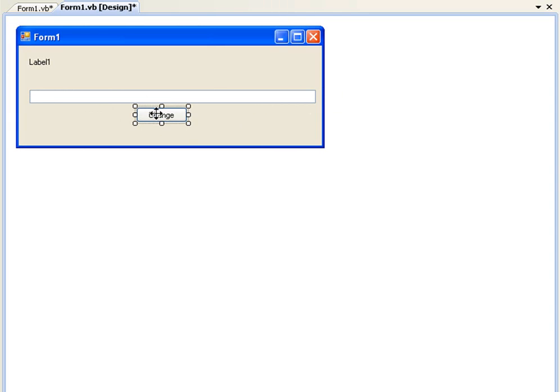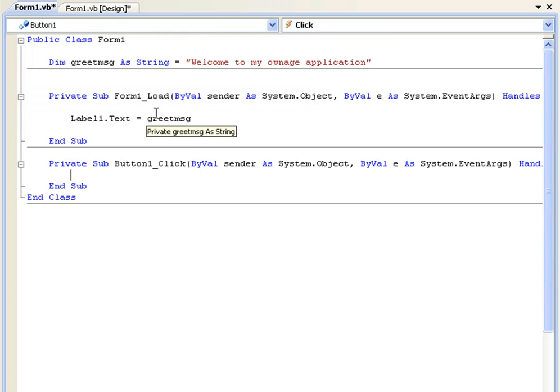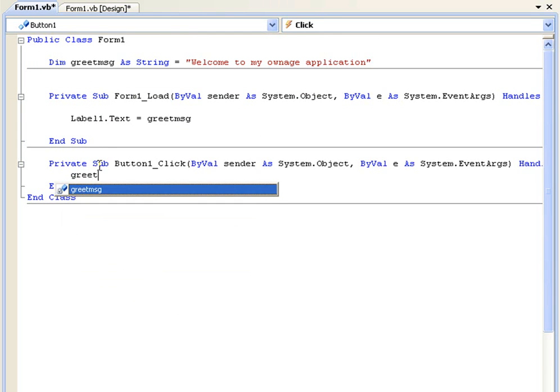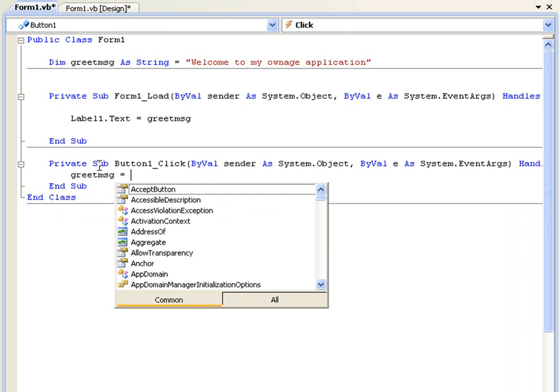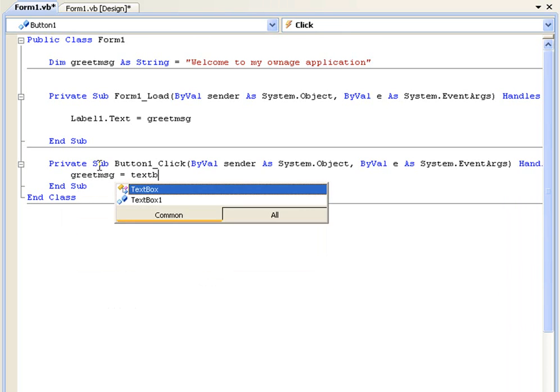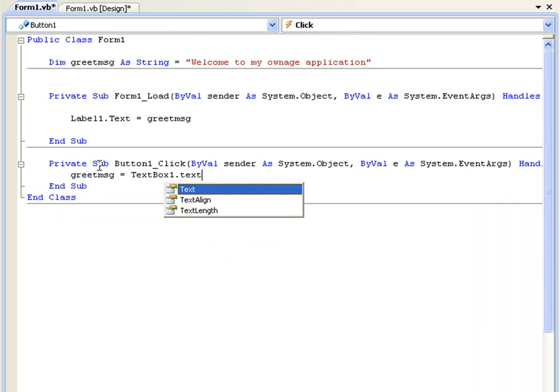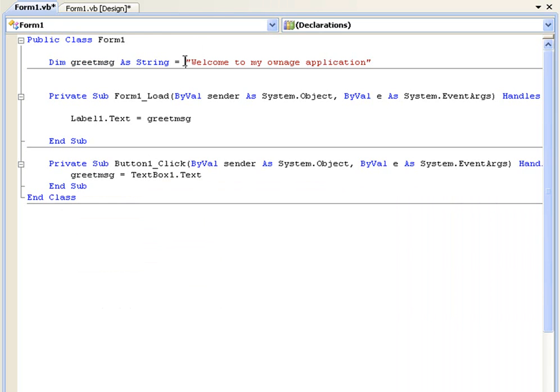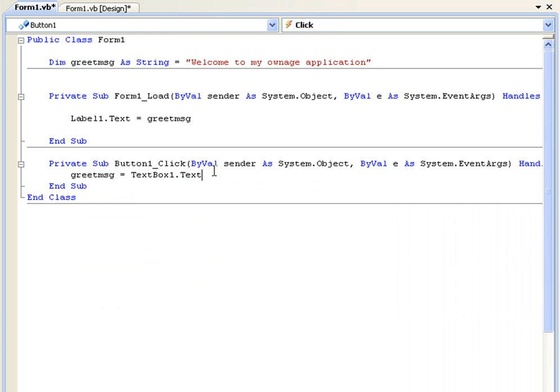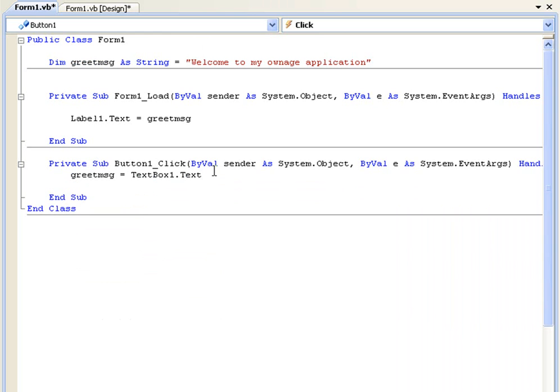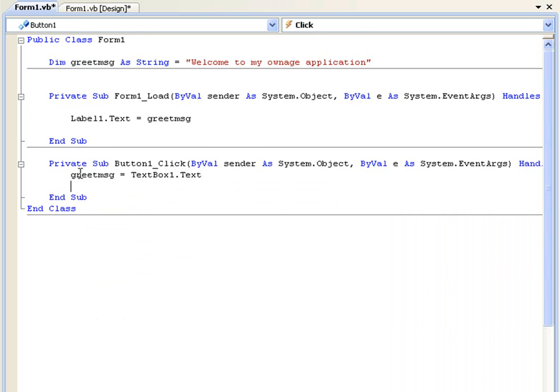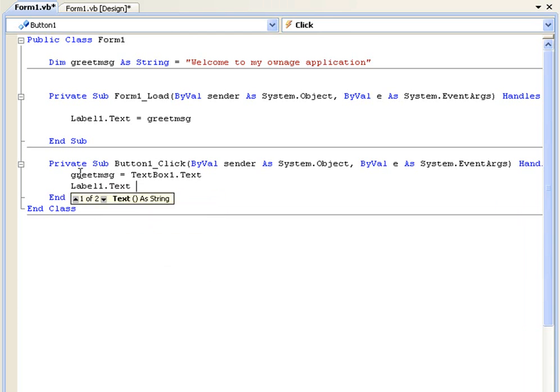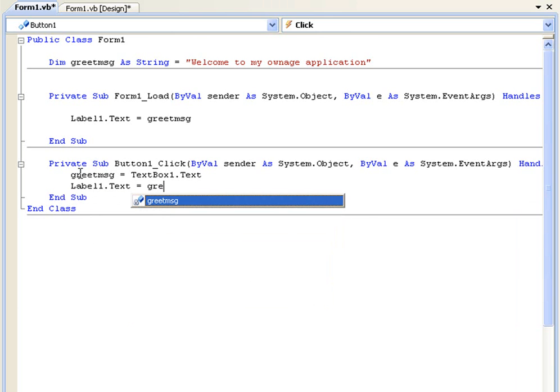Okay so double click change and all we're going to do is give the variable greet message a new value. So we're going to say greet msg equals textbox1.text. And what that's going to do is say okay now the string value of greet message is textbox1.text. And then we need to set it as label1.text so we'll just type label1.text equals greet message again.